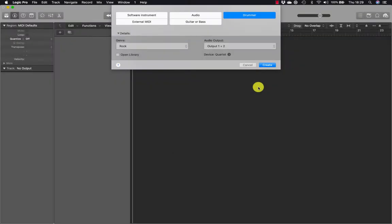To meet today's high production standards, producing drum tracks usually involves several techniques including live recording, programming, sampling, audio quantizing and sound replacement.